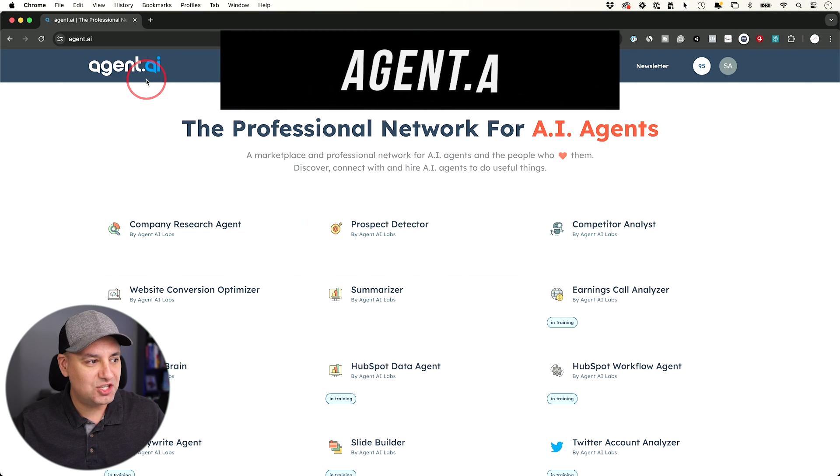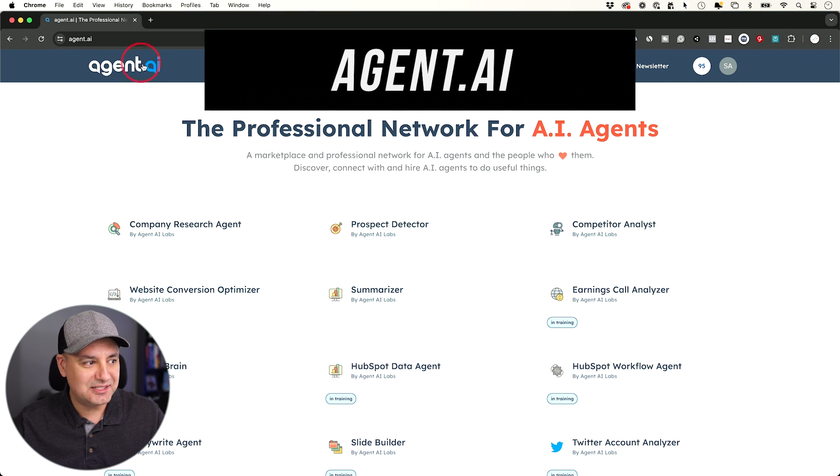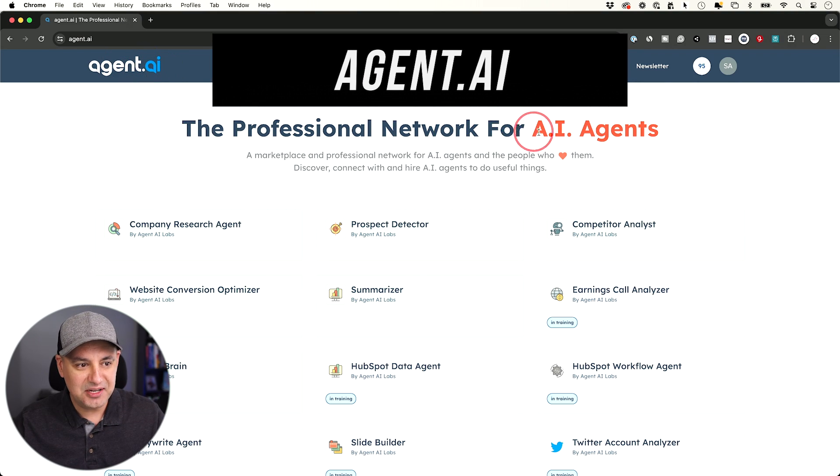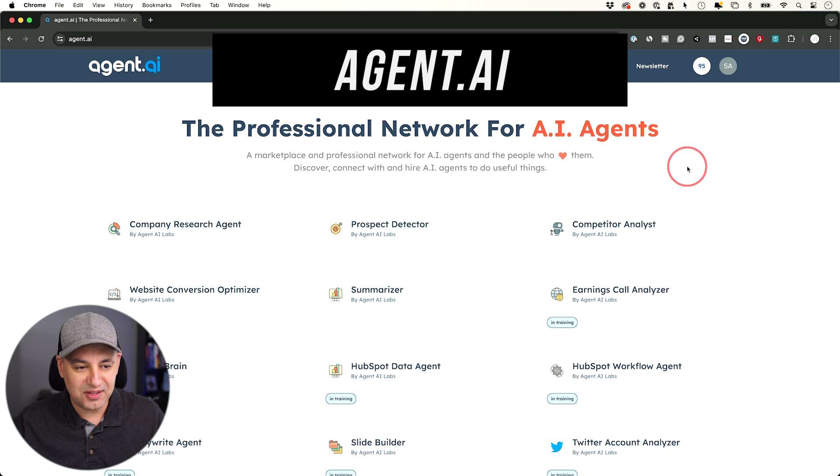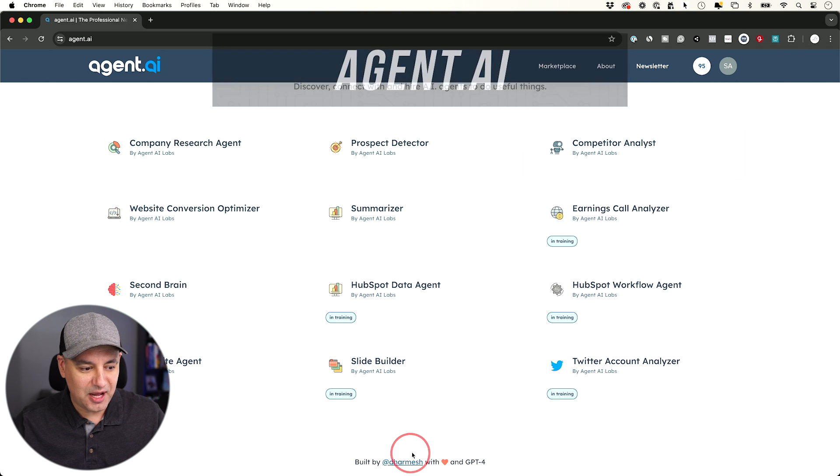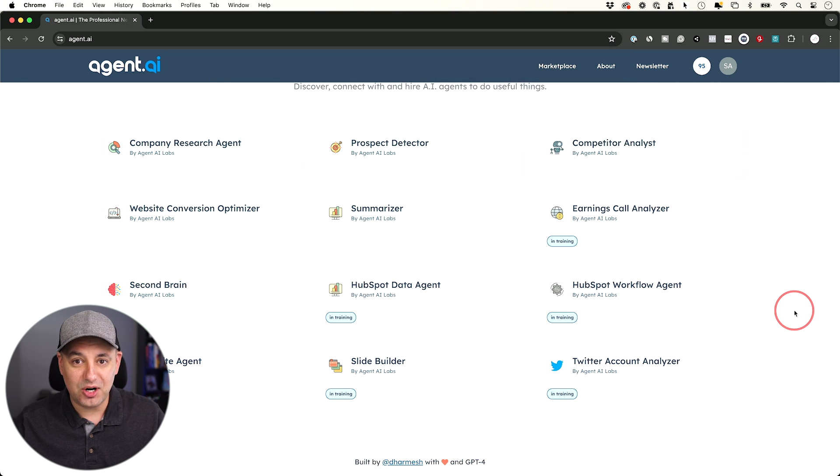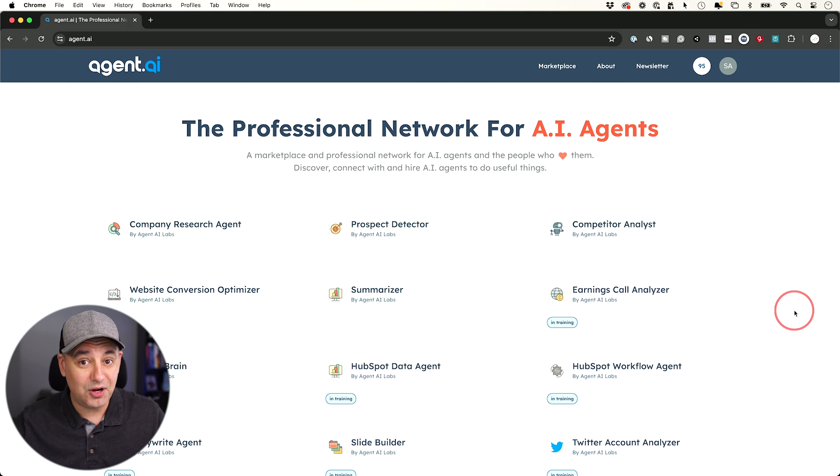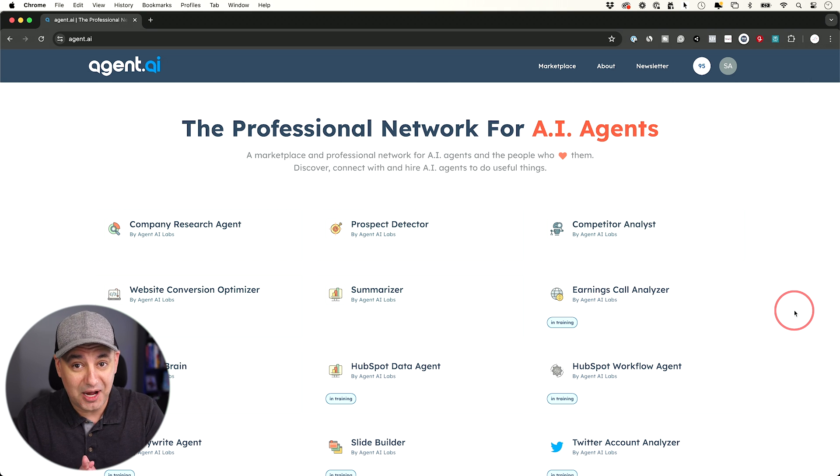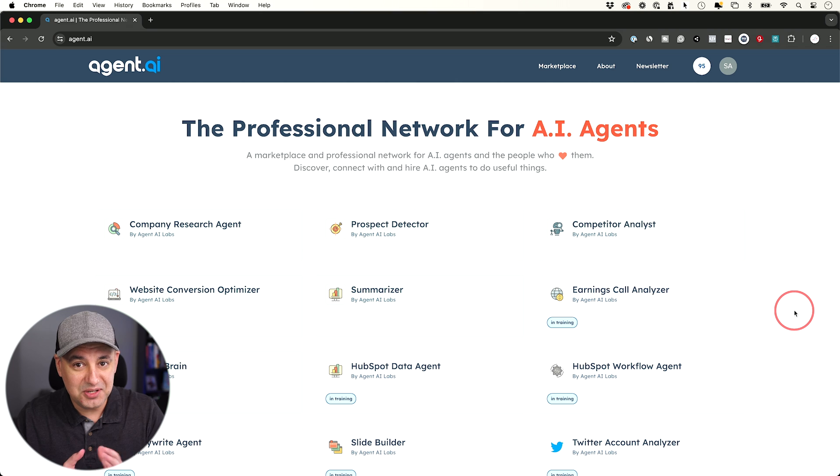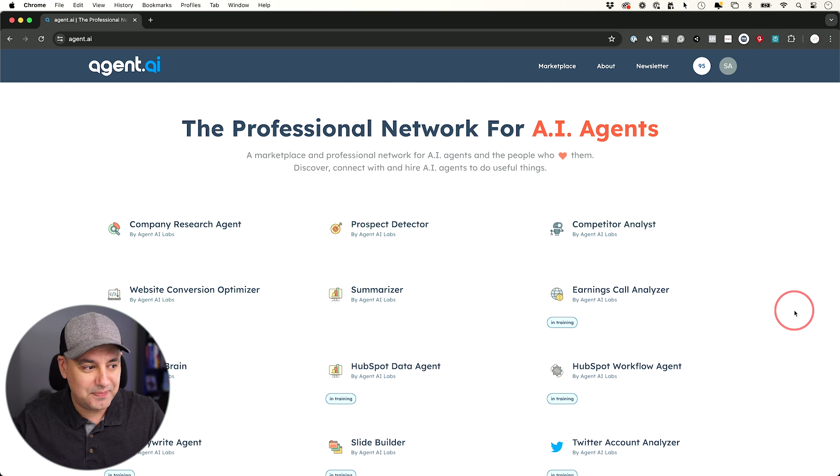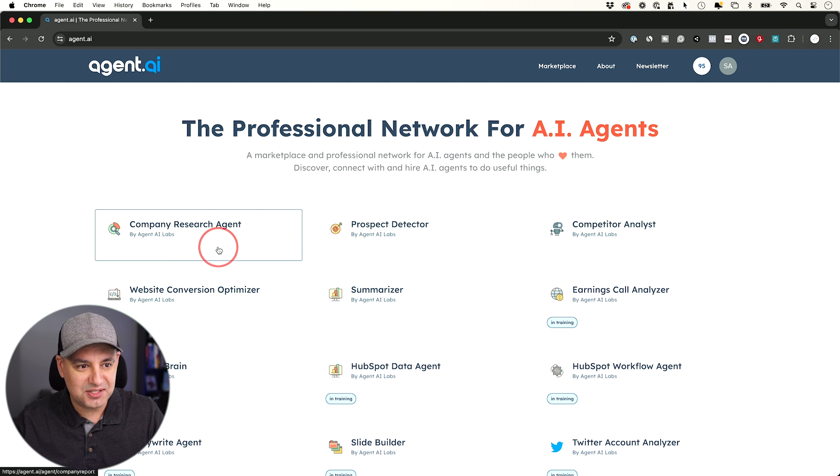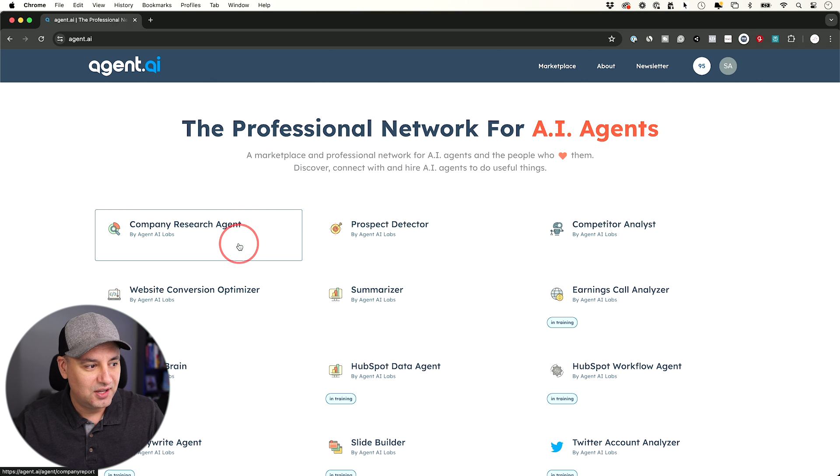The very first tool is called agent.ai and it's exactly what it sounds like. It's going to be a network of AI agents to help you get things done. This is created by someone named Dharmesh who I've followed for a long time. He's the CTO and co-founder of HubSpot, a massive company. So he knows how to set these type of things up. I'm going to show you just a few of these. You can test it for yourself. This is free to use right now.